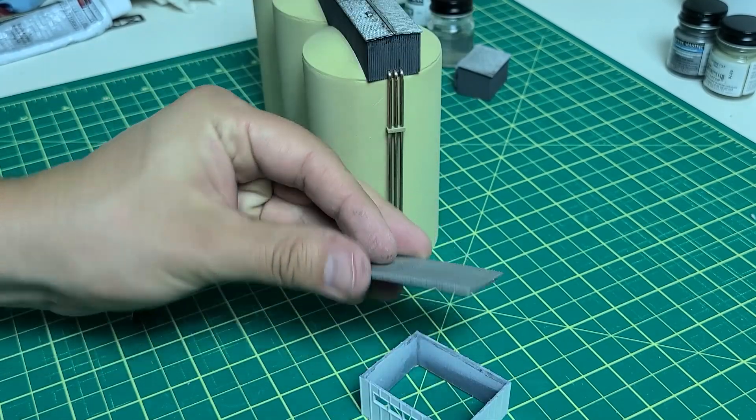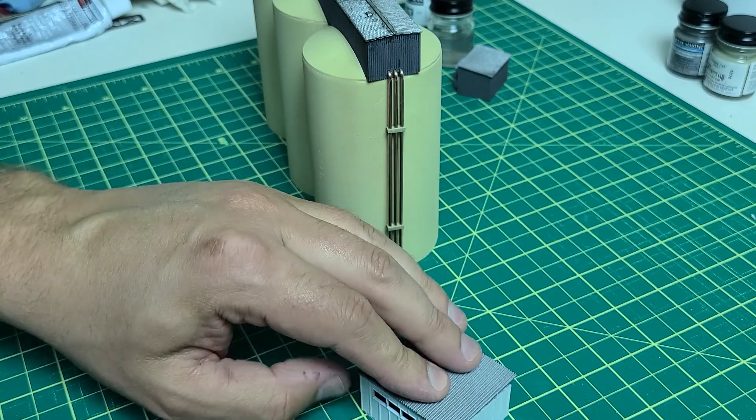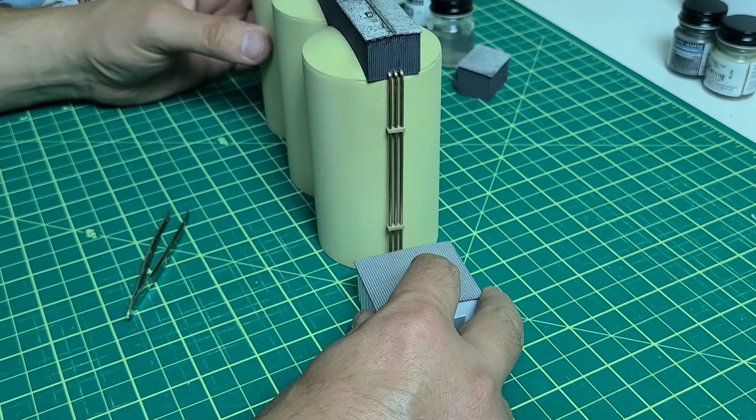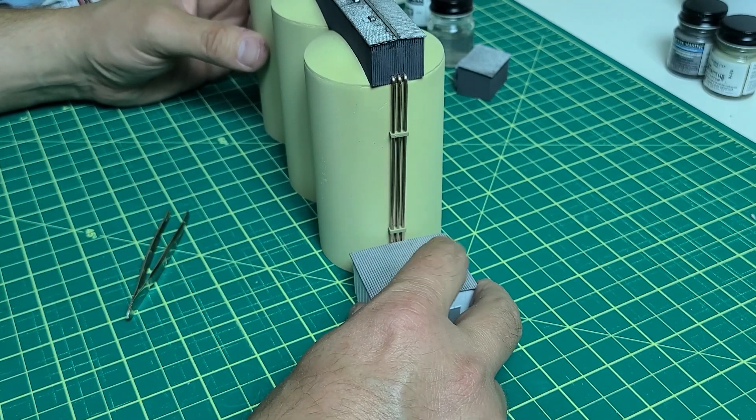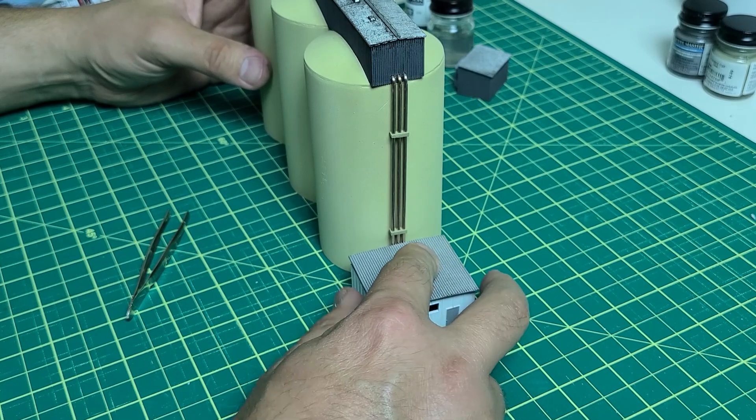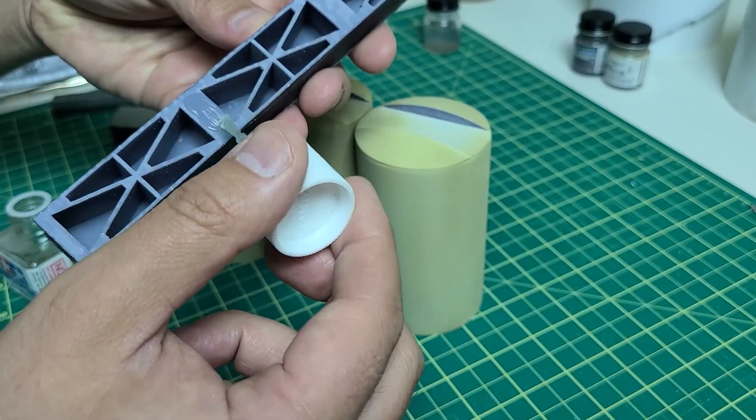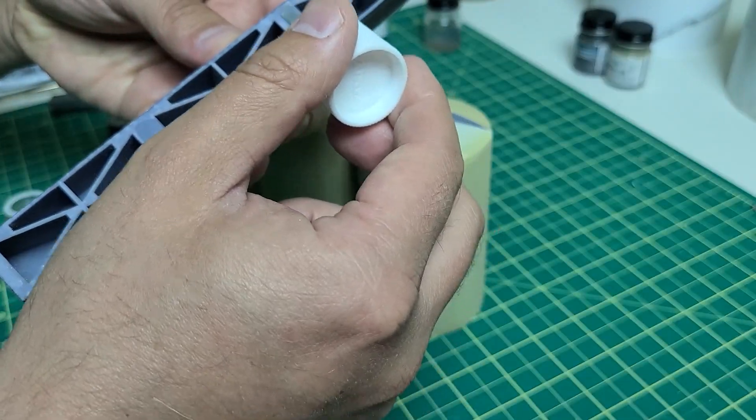This white building was my first 3D print, and I figured it would make a good maintenance shed. Everything fit together nicely, so I could glue it all together and apply some rust color for additional detail.